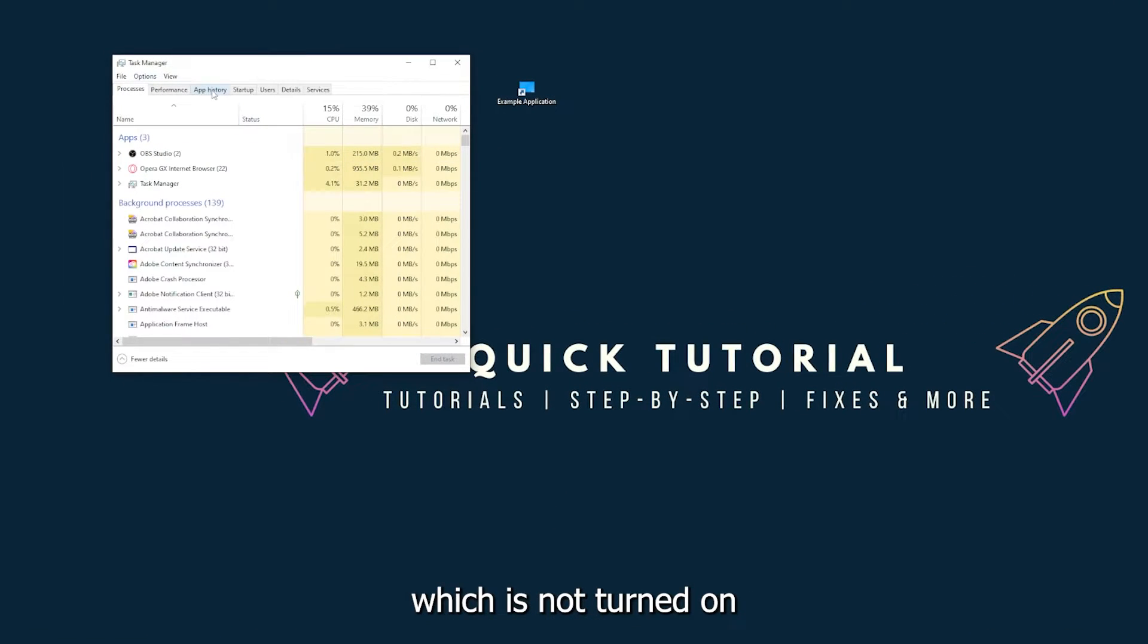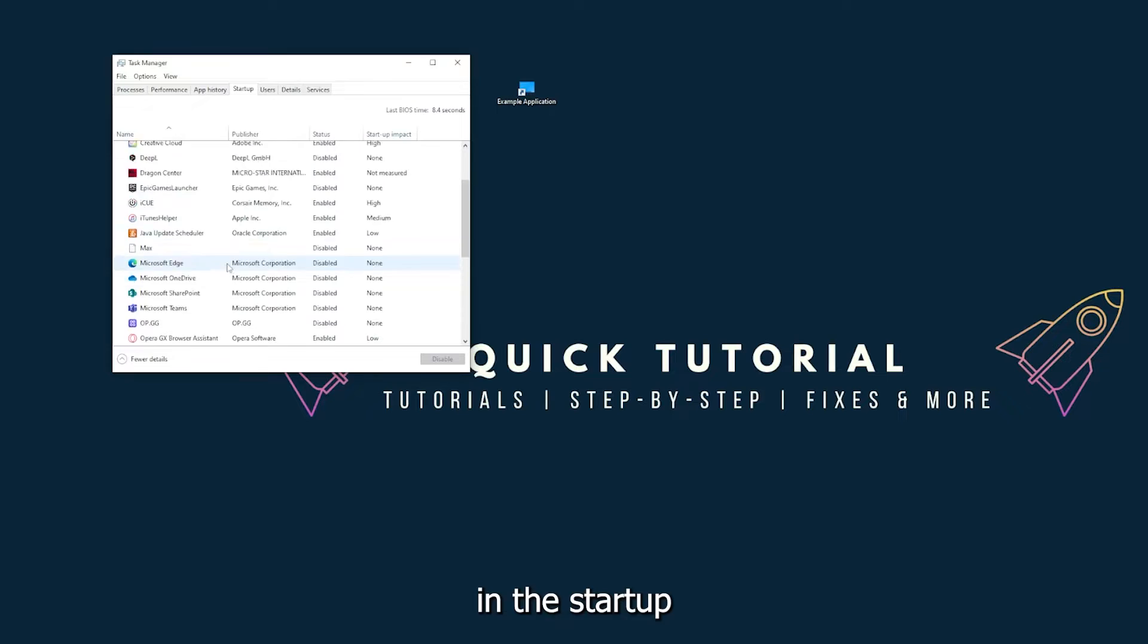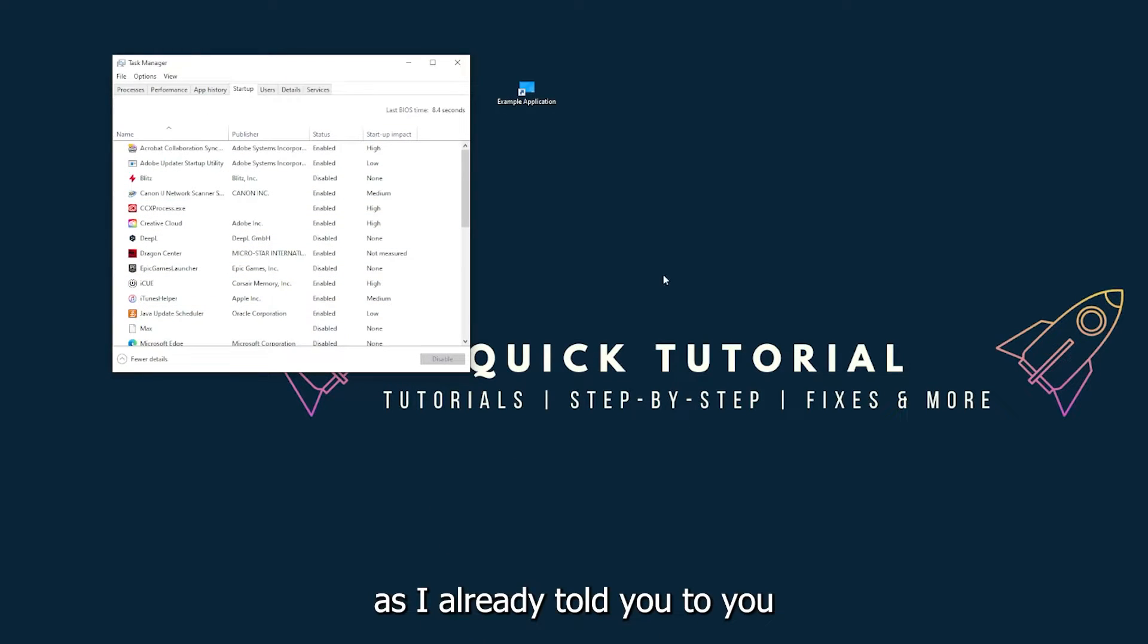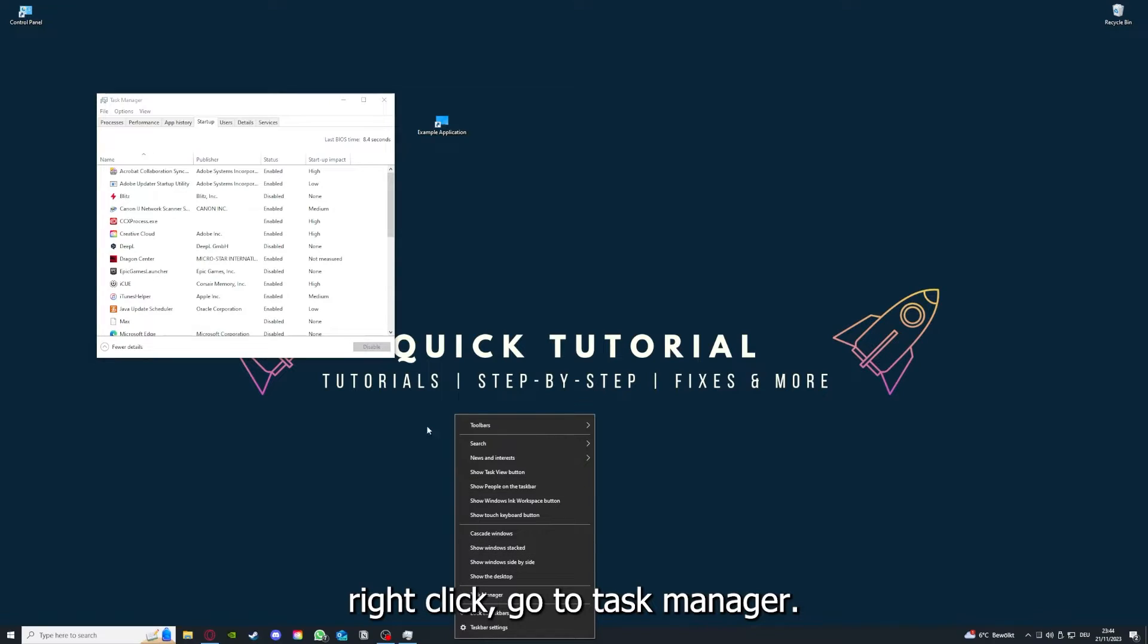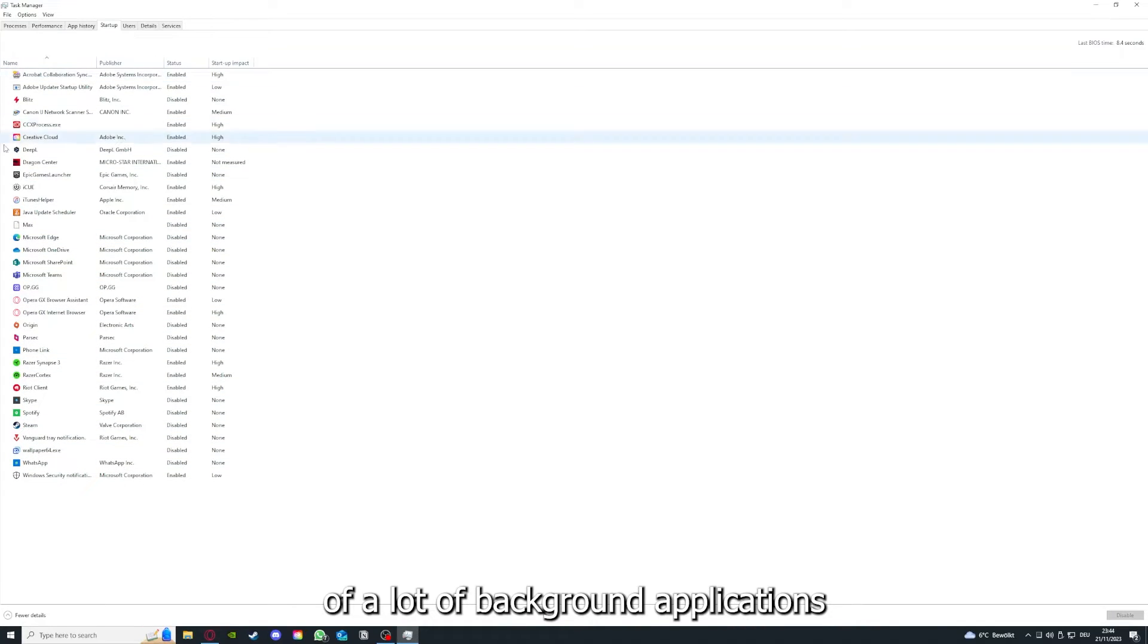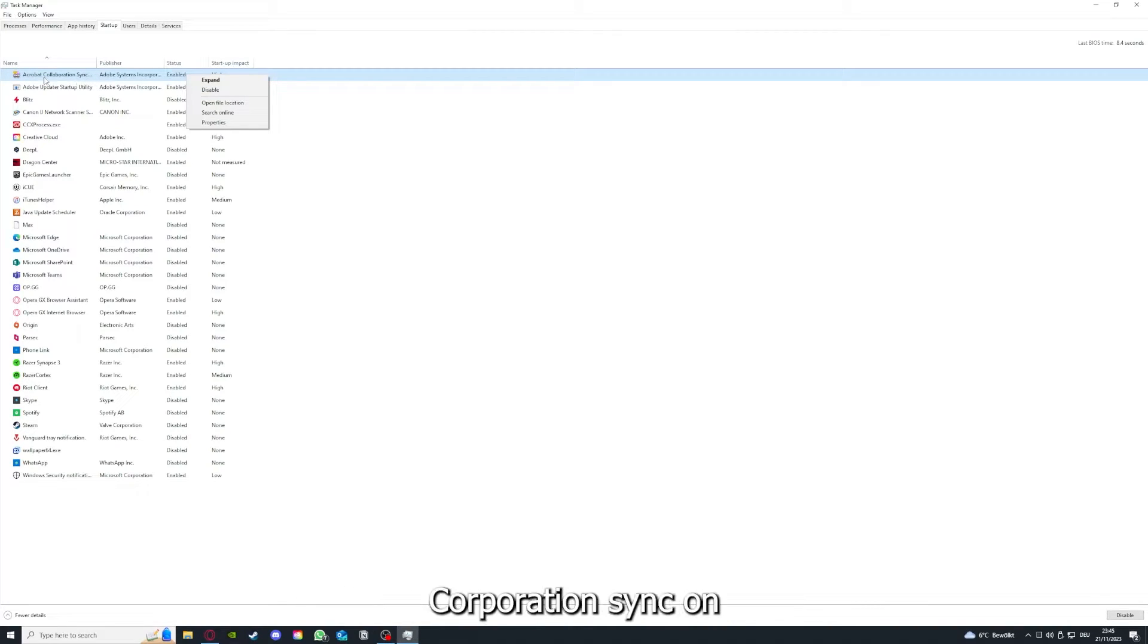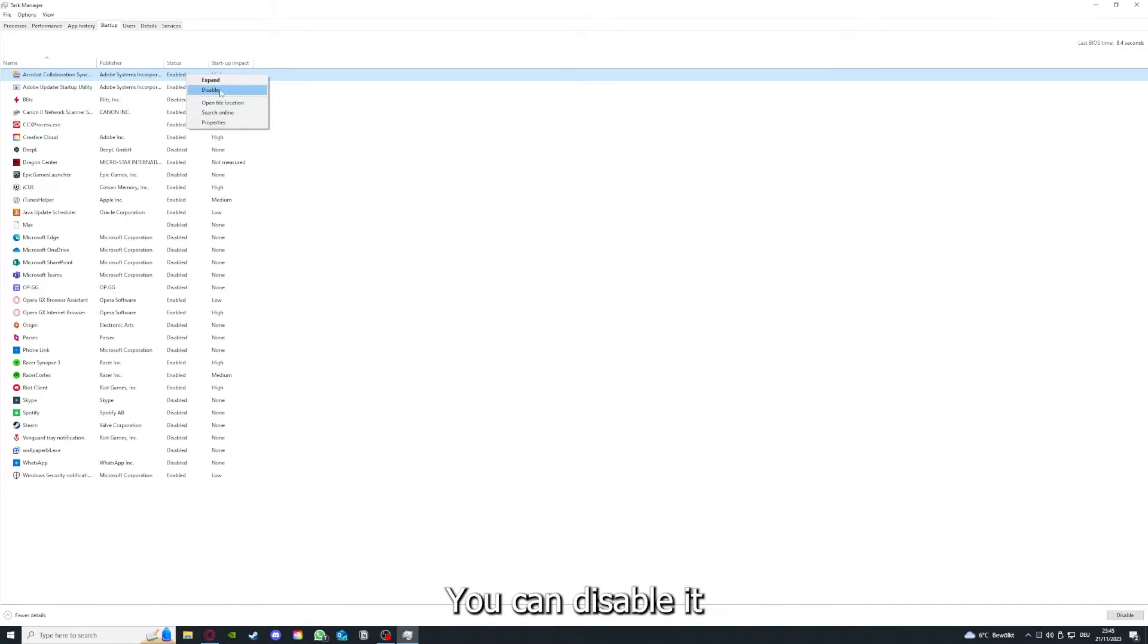If you restart your game and restart your computer, also make sure that nothing else is running in the startup section in the Task Manager. As I already told you, go down to the taskbar and right-click, go to Task Manager. You can see the status of a lot of background applications.